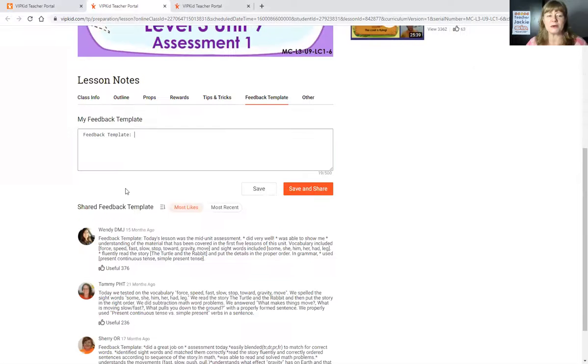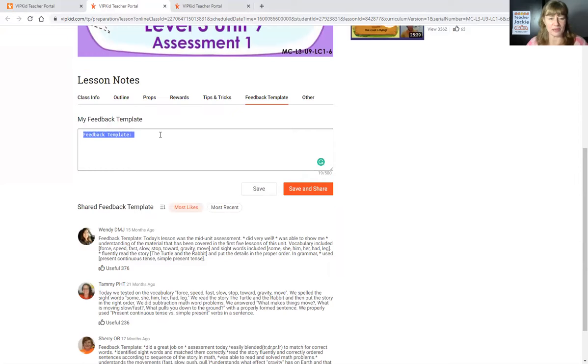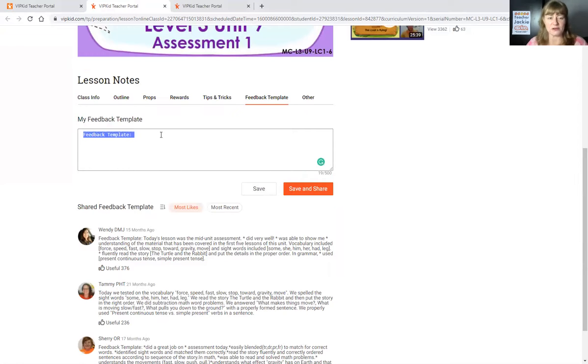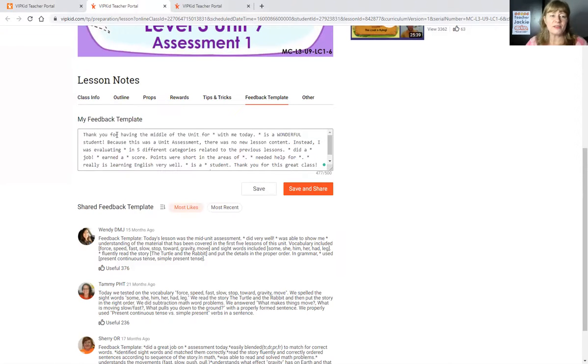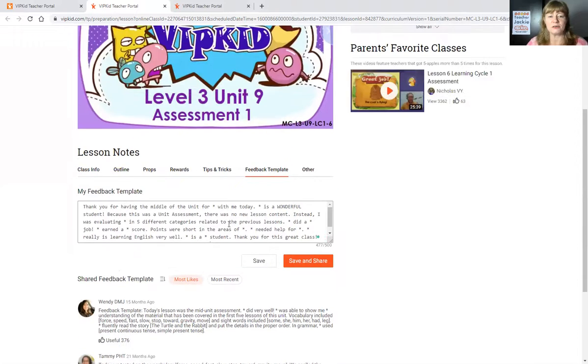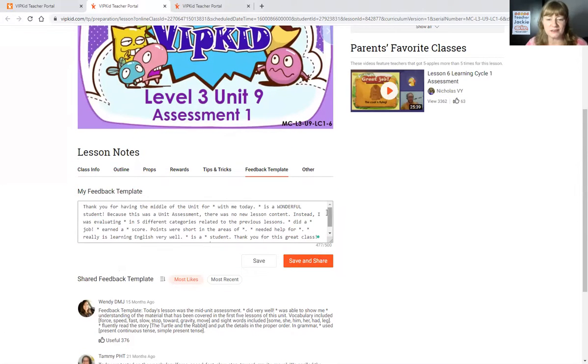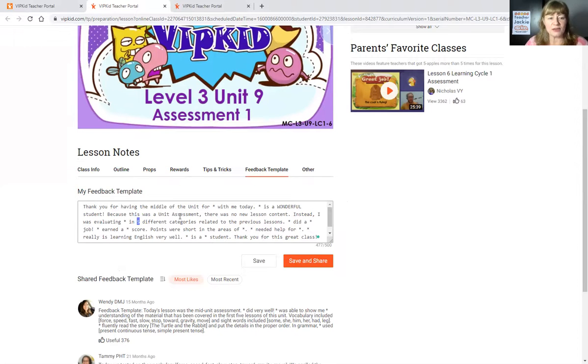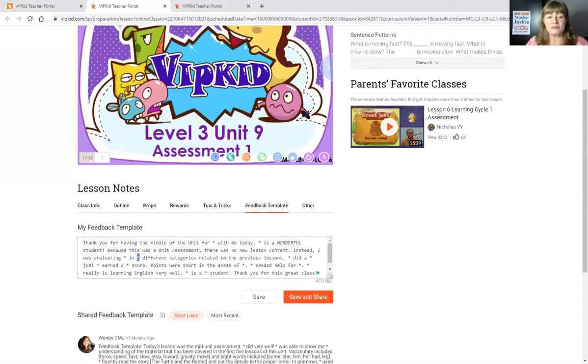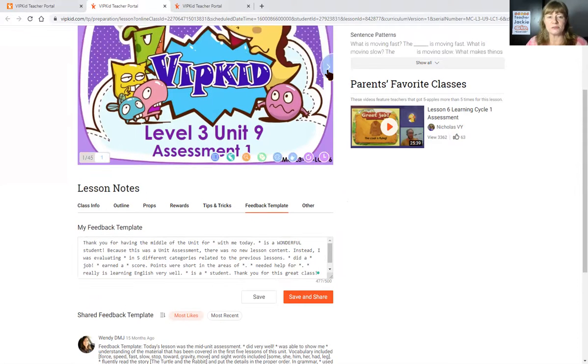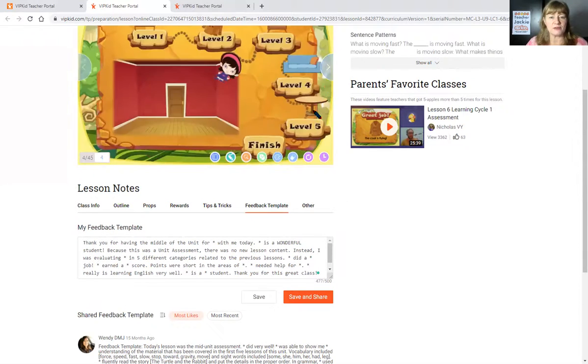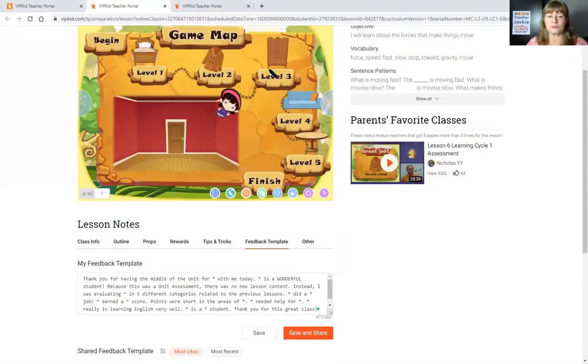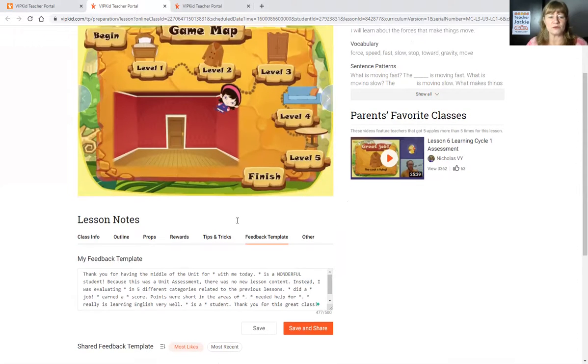When you click in this box, it automatically populates it with this feedback template. I kind of select all and paste. Okay. Thank you for having the middle of the unit assessment for student name with me today. Blank is wonderful. So most of these are he's and she's and their name. Some cases I go. So this is I evaluated you in five different categories. So I'm going to go over here and say, well, is it five? Well, it is five. See, one, two, three, four, five. So that stays.